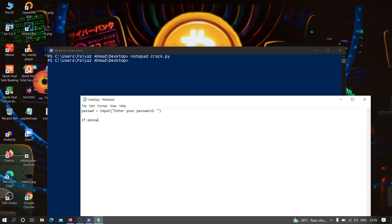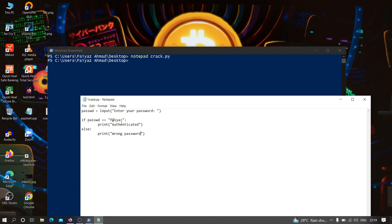Then if password equals 'f@yas' — that's 'fayas' with the 'a' replaced by the at-sign — then print 'authenticated', else print 'wrong password'. This is a very simple Python program which takes input from the user. If the input matches that string it prints 'authenticated', otherwise it prints 'wrong password'. Let's run this file and see whether everything is working fine.